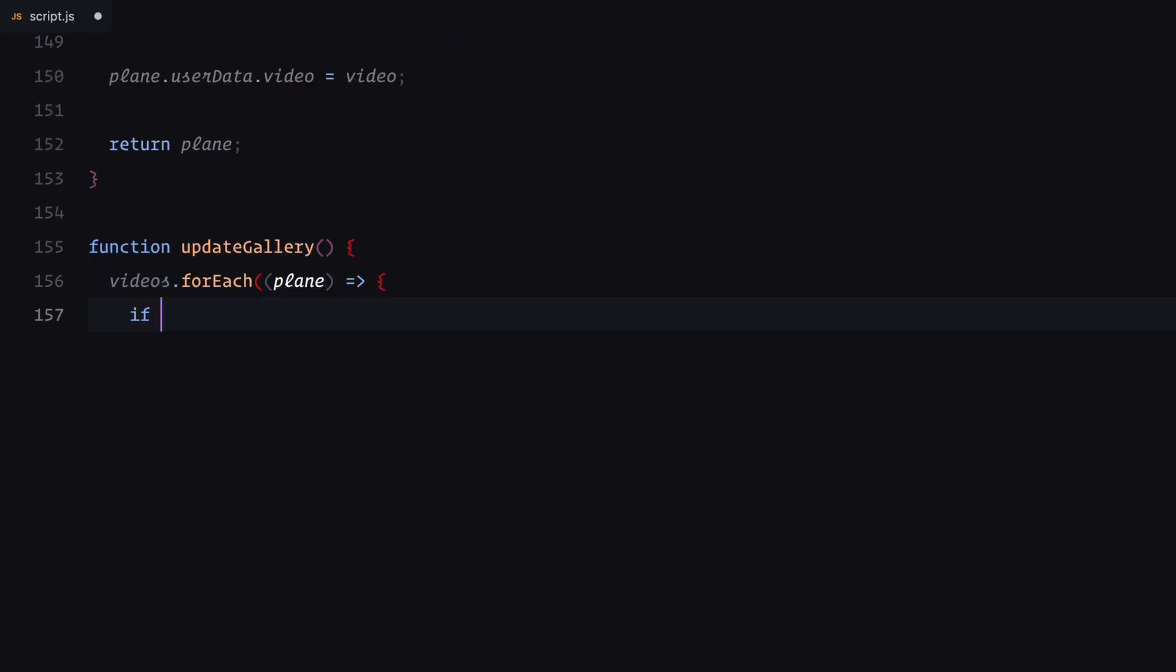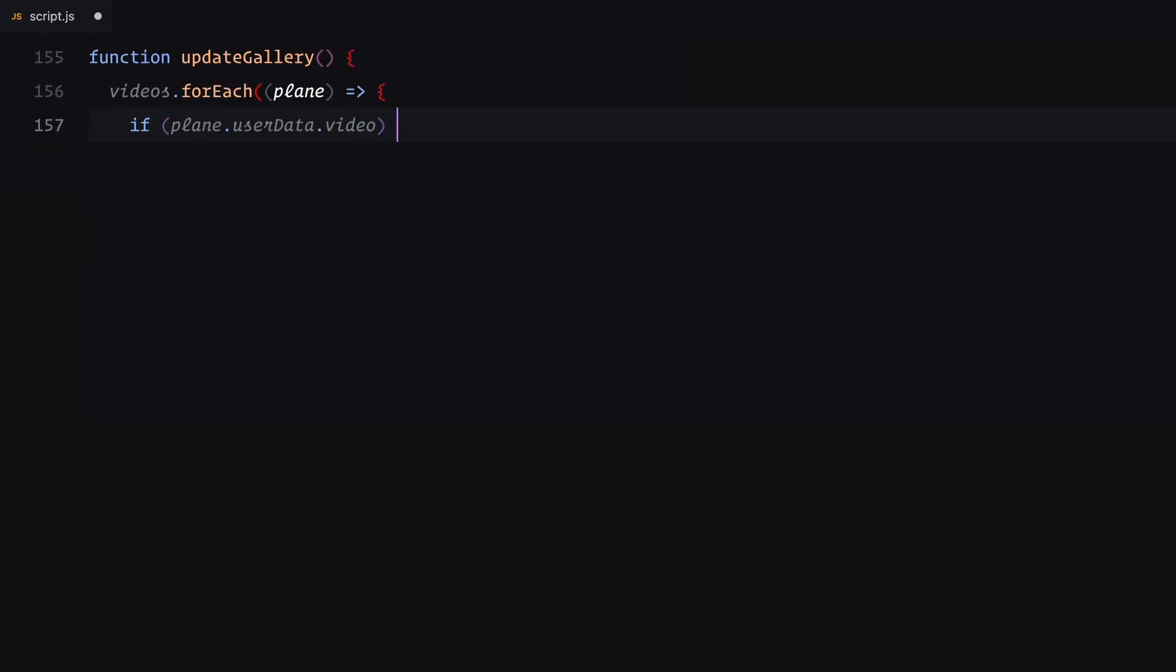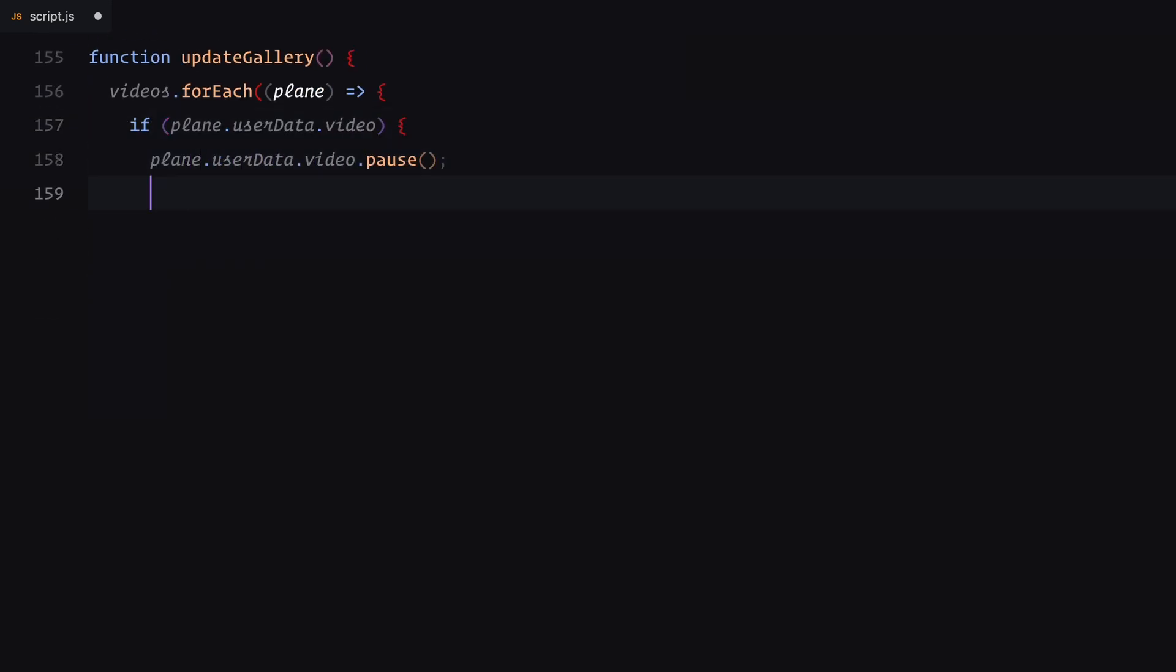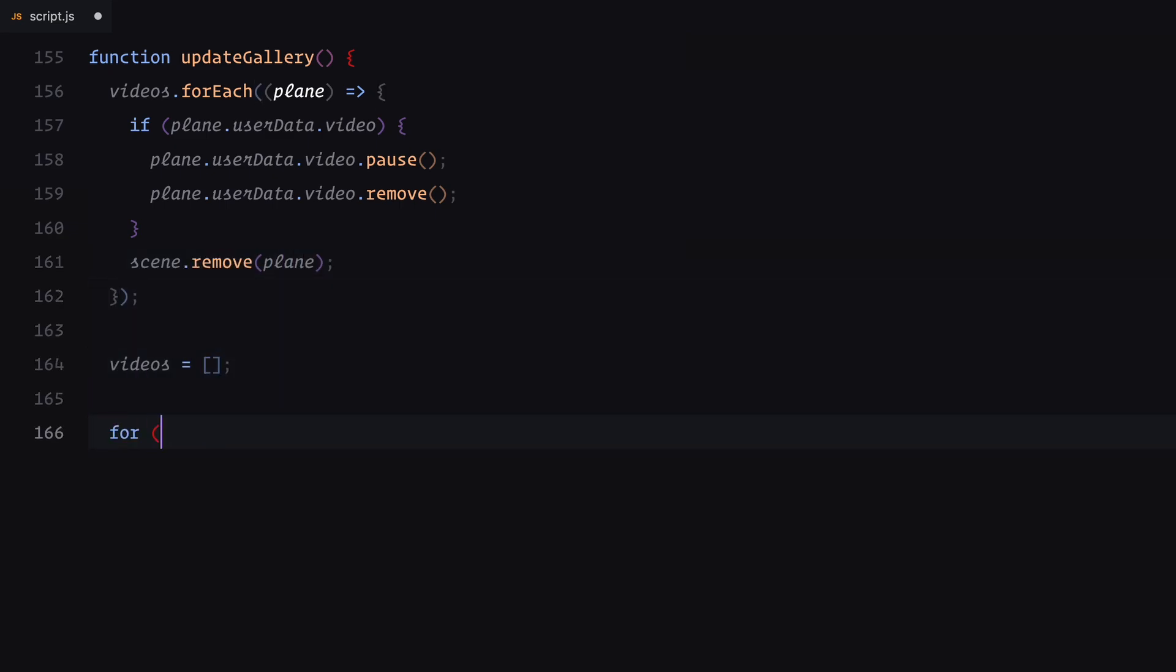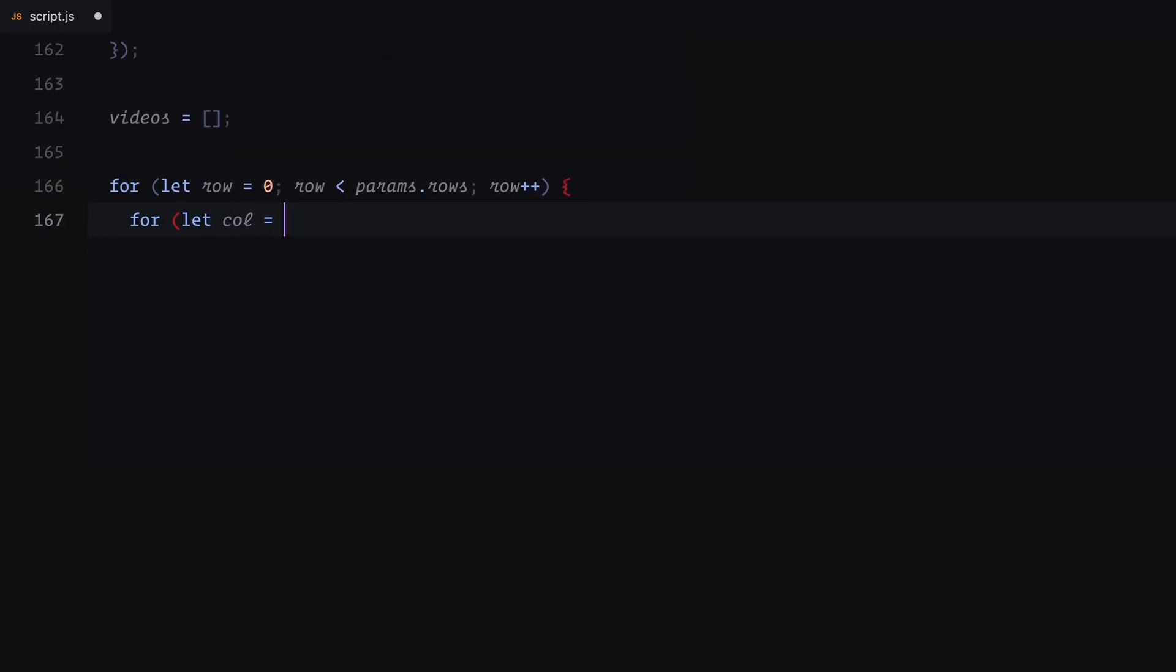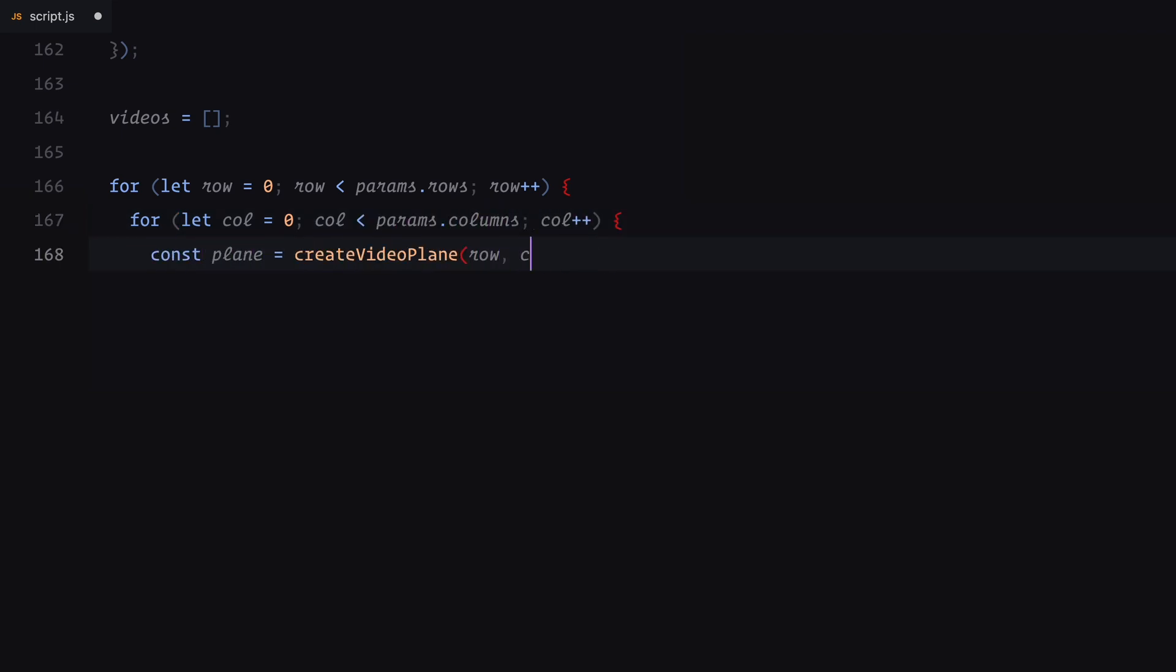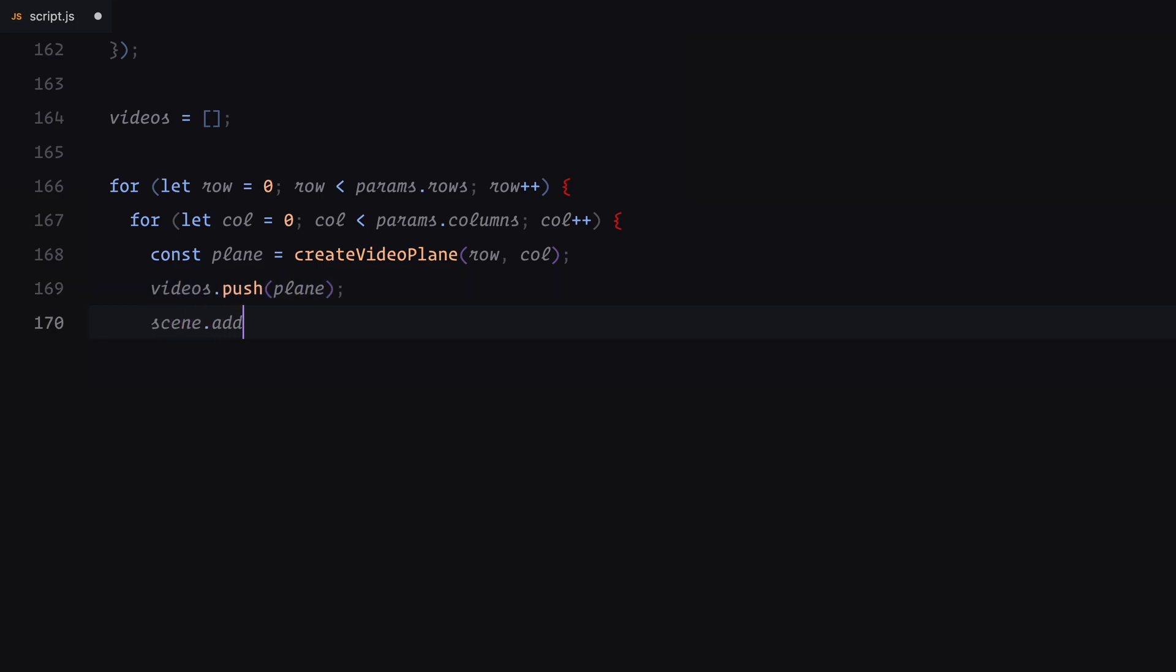The update gallery function ensures the gallery remains dynamic and responsive. First, it loops through the existing video planes and clears them by pausing their videos and removing them from the scene. This ensures we start fresh every time the gallery is updated. After clearing, the function regenerates the grid by iterating over the defined rows and columns. For each grid cell, it calls create video plane to generate a new plane which is then added to the both videos array and the 3d scene.